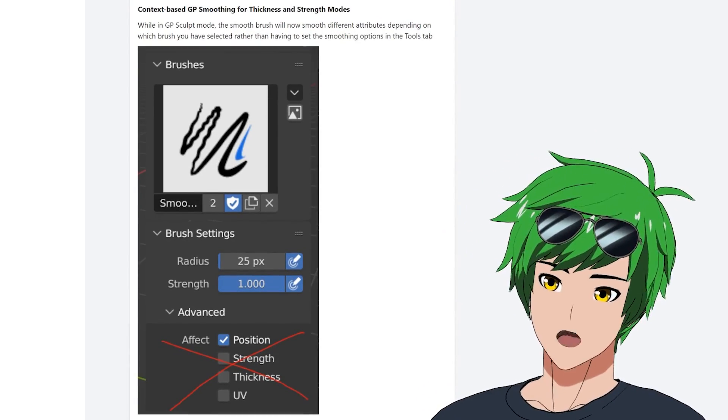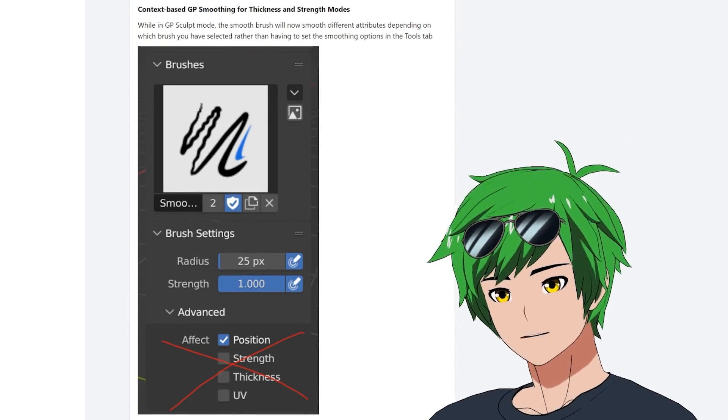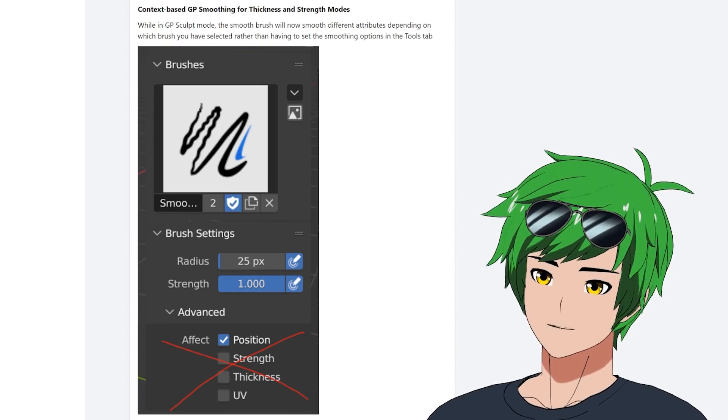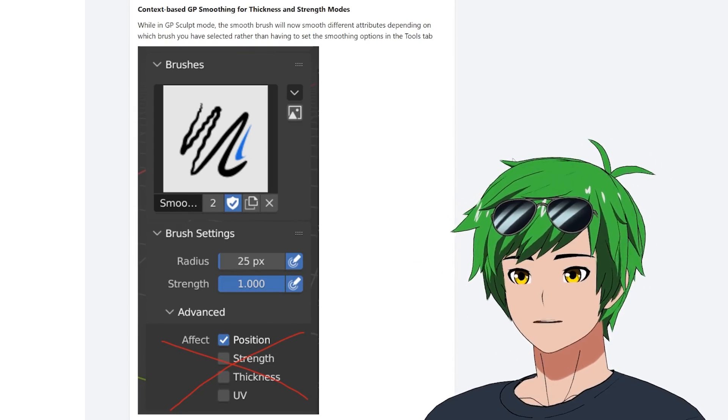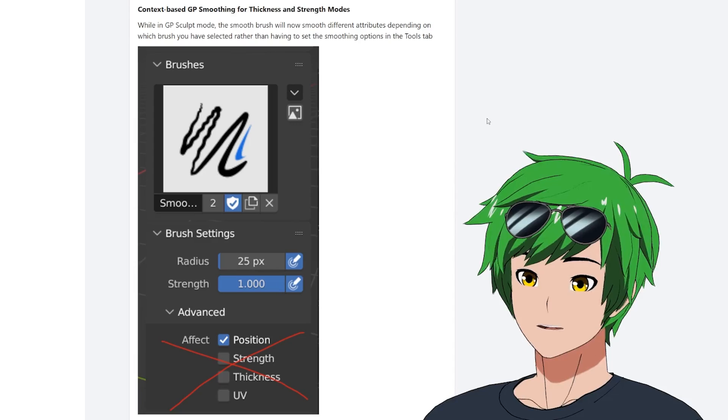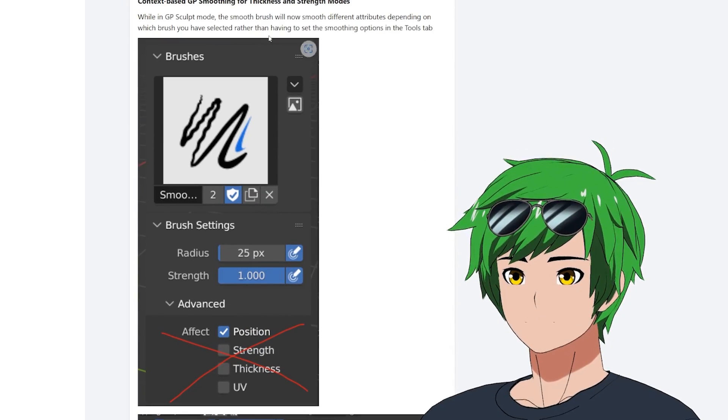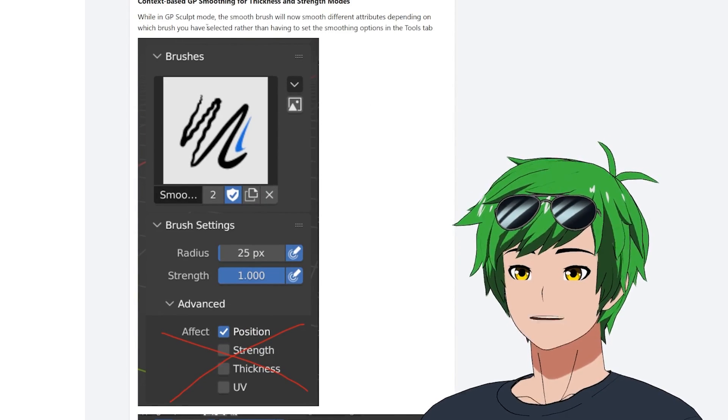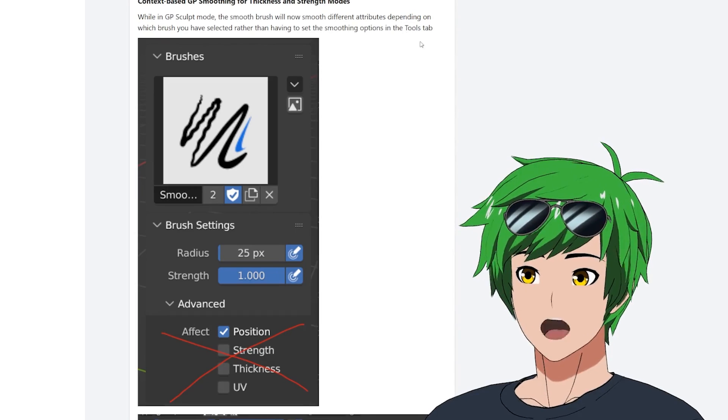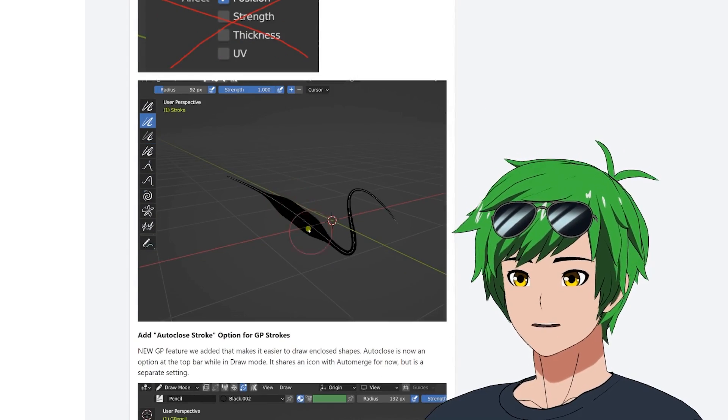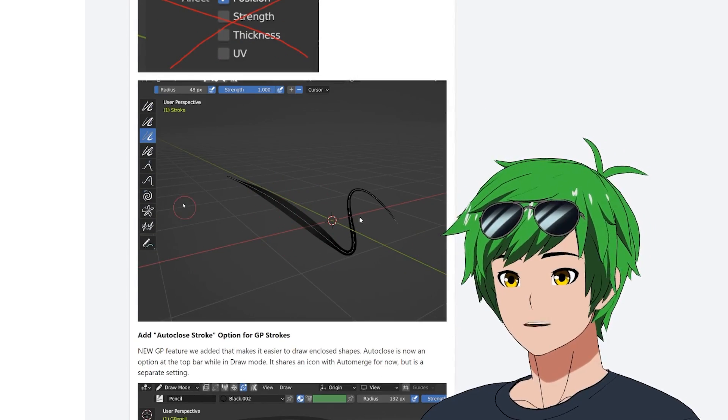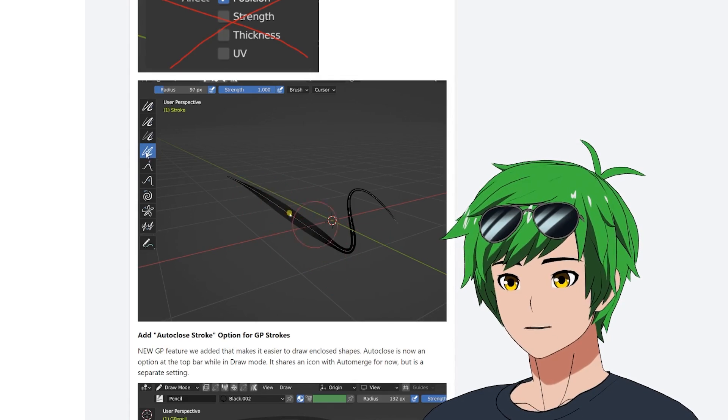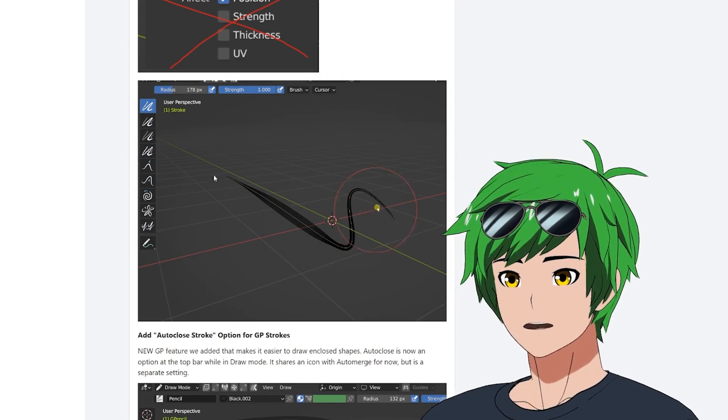The grease pencil smoothing option. So if you guys have ever drawn in grease pencil before, there's a lot of cool options there, but you have to kind of click manual on a lot of the tools. And so we've made it a lot easier to use now. We have a way to automatically smooth whatever brush you have selected rather than having to set it in the smoothing options tools tab. So now if you just hold shift, it'll just smooth whatever you have. So if you have like opacity, if you have like noise or like offset or whatever, you can smooth that out.